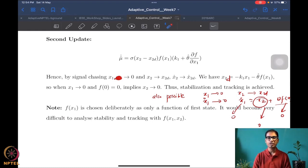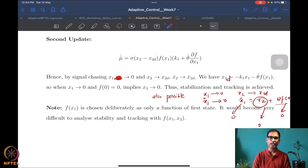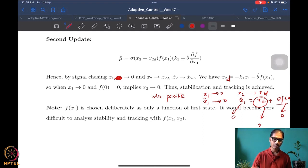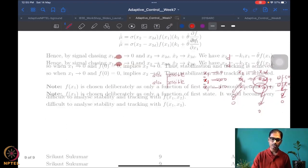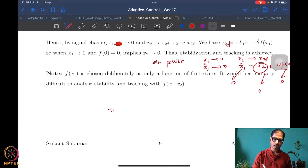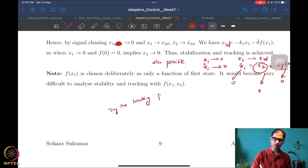The tracking problem would be a very straightforward extension of the stabilization problem. I would encourage all of you to try the tracking problem on your own.